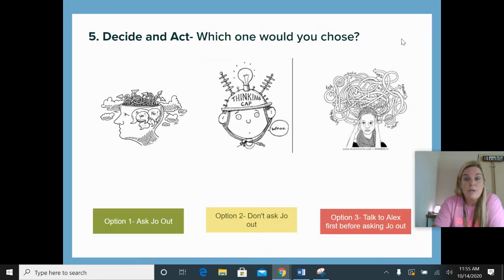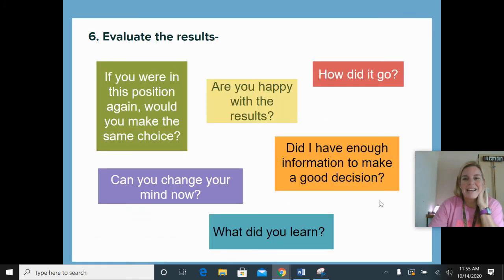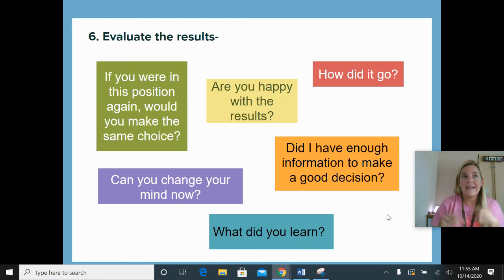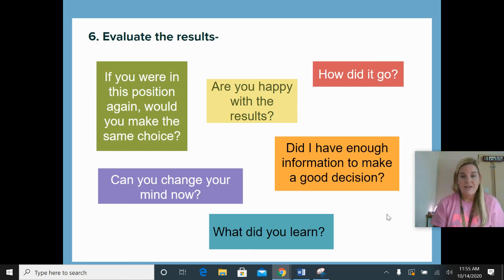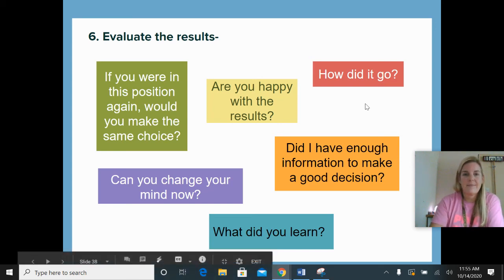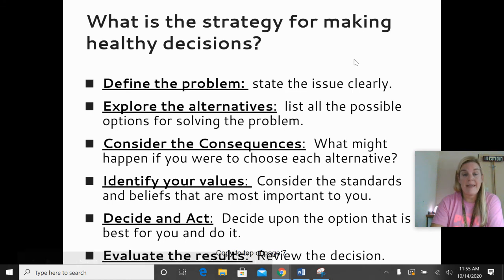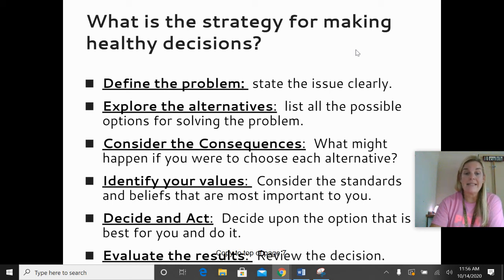Step five, D: decide and act. Which one would you choose? Would you ask Joe out, not ask Joe out, or talk to Alex first and then make your decision? You've got to do one of these three. Step six, E: evaluate the results. How did it go? Are you happy with the results? If you could go back in time or were faced with this situation in the future, would you make the same choice? Did you have enough information to make a good decision? What did you learn from this? Those are the six steps for making a healthy decision that might have some impact on your life.